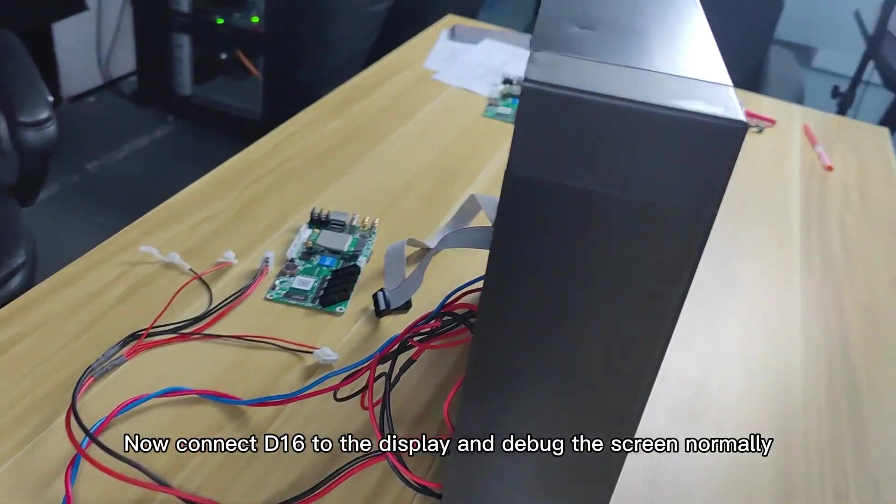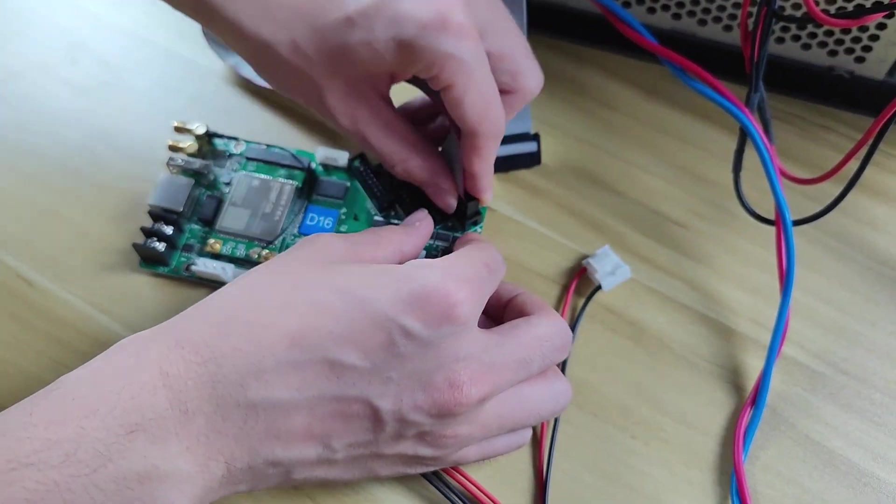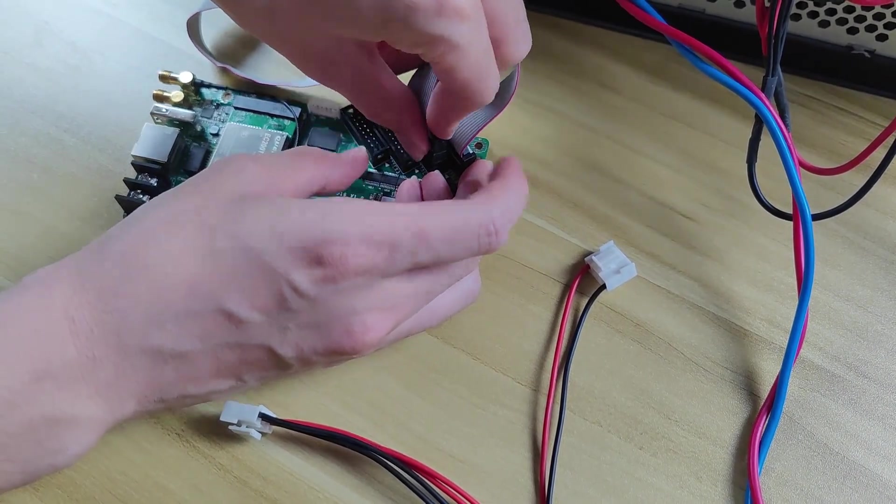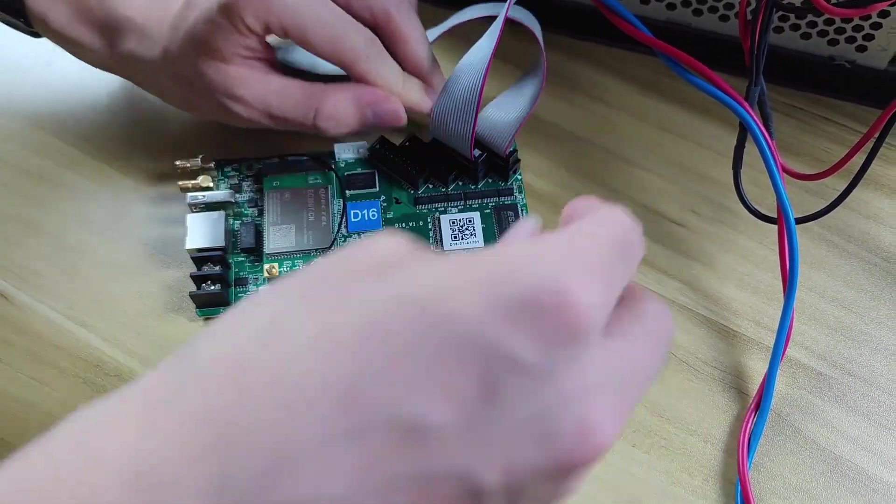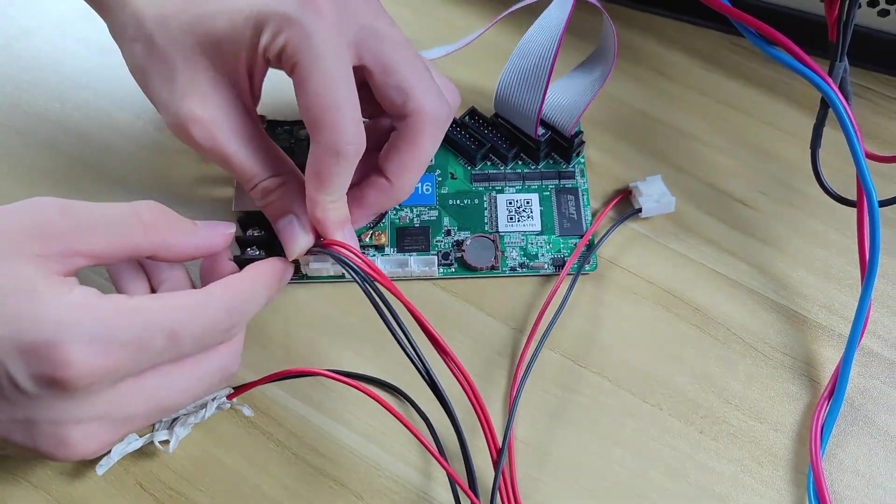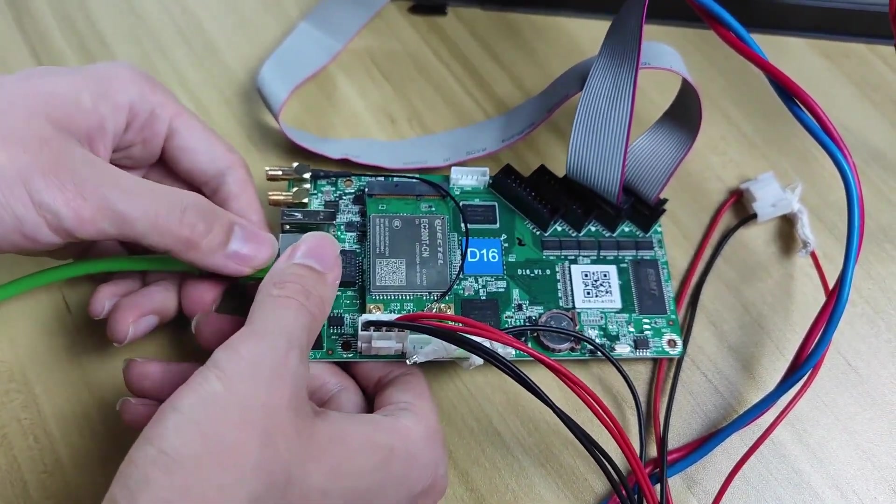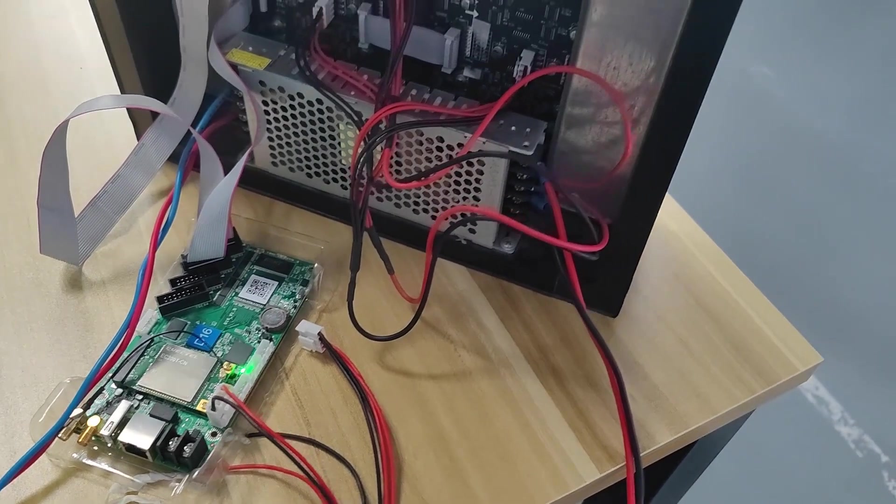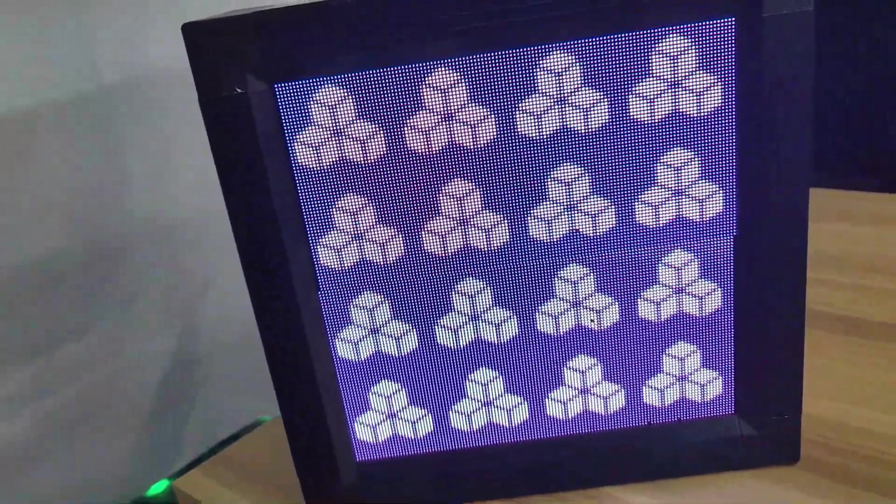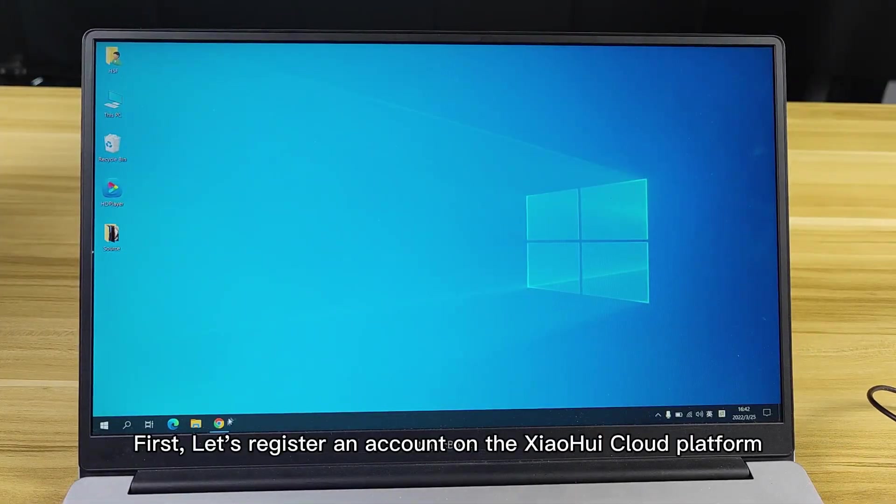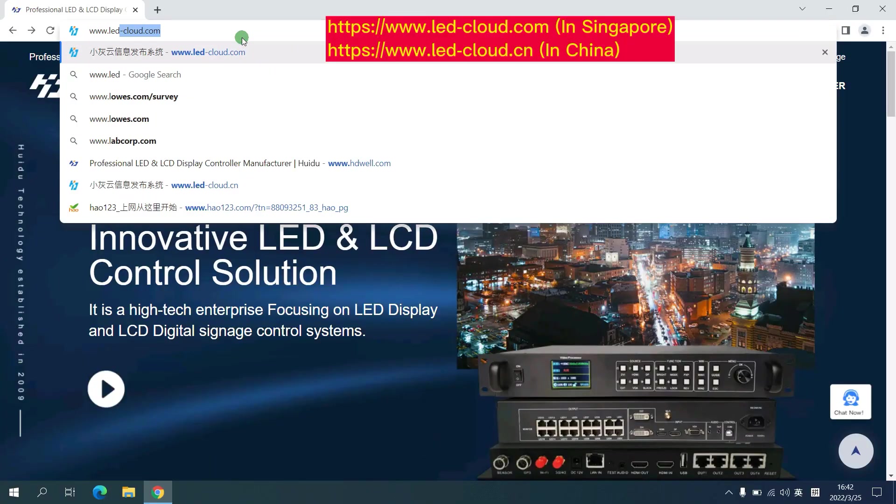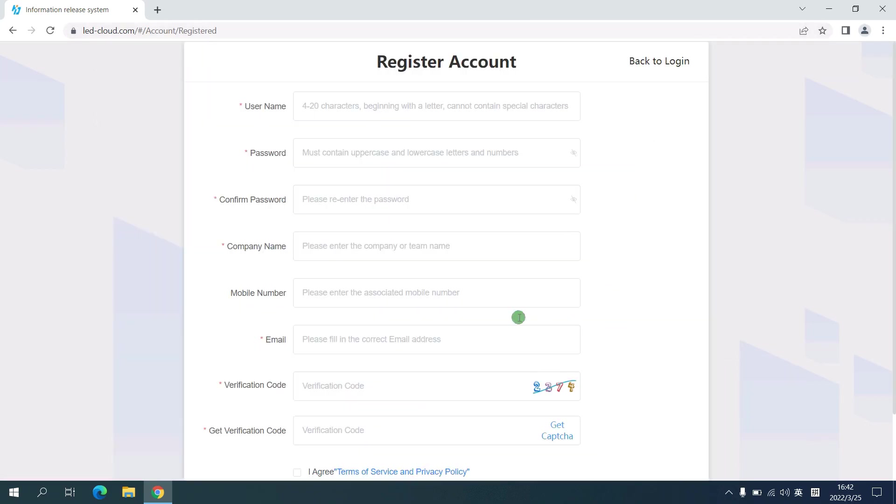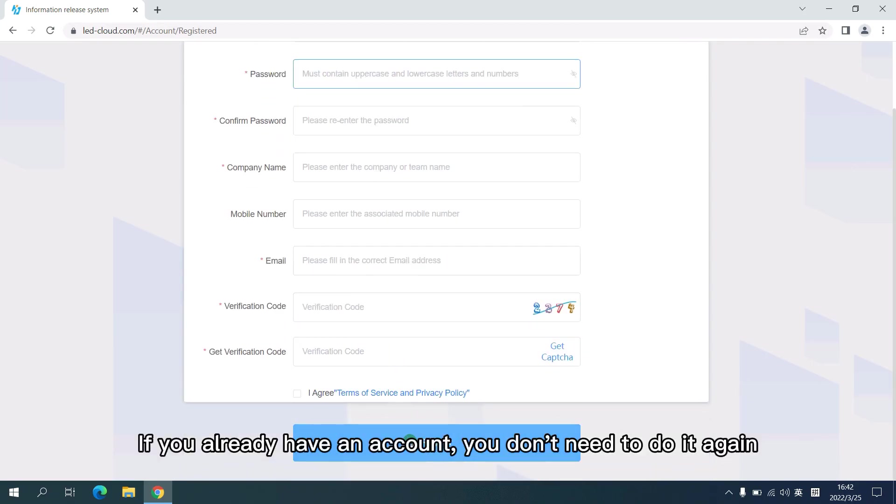Now connect D16 to the display and debug the screen normally. Now the screen debugging is done. Let's connect D16 to Xiaohui Cloud. First, let's register an account on the Xiaohui Cloud platform. Open Xiaohui Cloud and fill in the blanks. If you already have an account, you don't need to do it again.